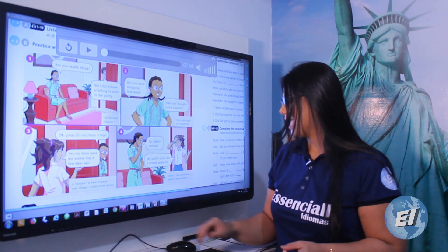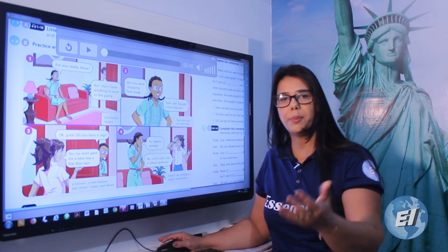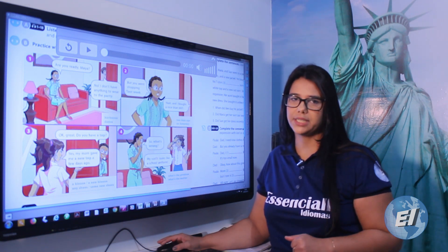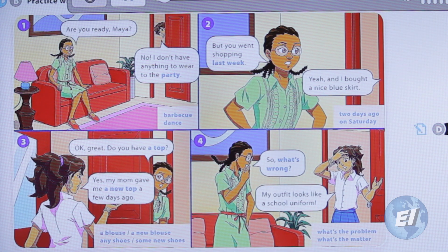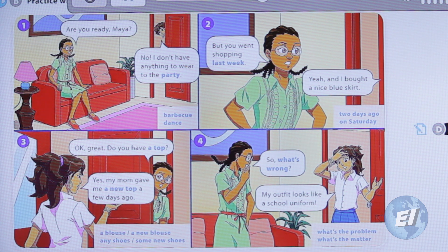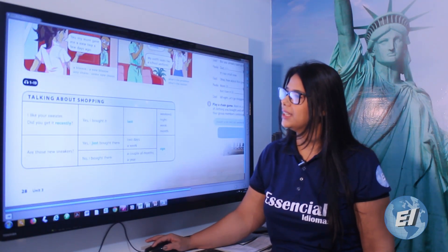Now I'm going to play the full conversation. Pay attention to the pronunciation; then stop and read it yourself. Unit 3, Track 1-18: 'Are you ready, Maya?' 'No, I don't have anything to wear to the party.' 'But you went shopping last week.' 'Yeah, and I bought a nice blue skirt.' 'Okay great, do you have a top?' 'Yes, my mom gave me a new top a few days ago.' 'So what's wrong?' 'My outfit looks like a school uniform.'